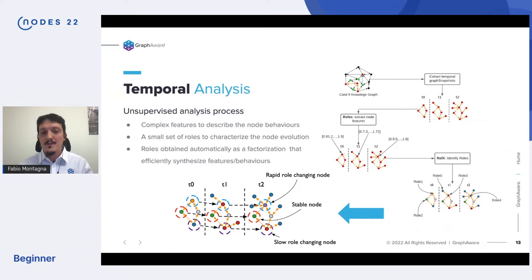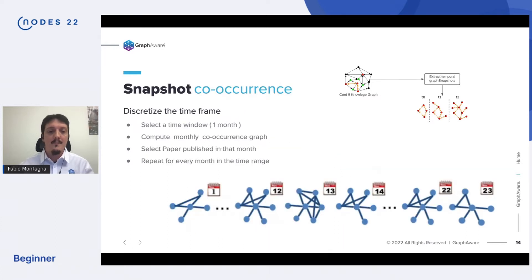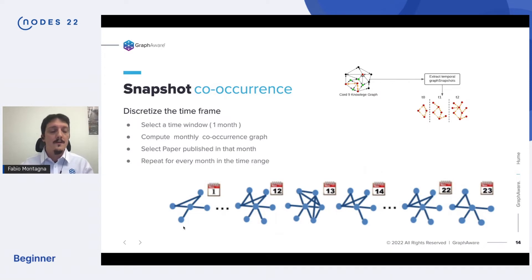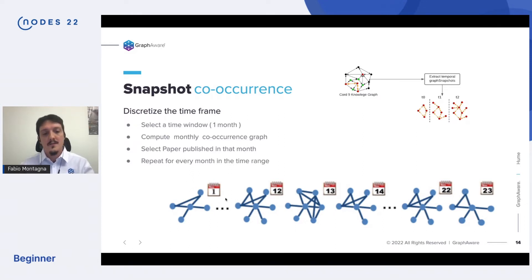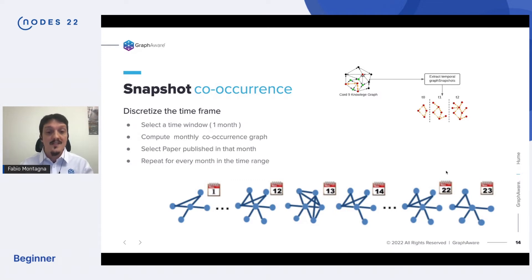The first thing we do is utilize time. We compute the concurrence graph monthly — we select the papers published in the first month and compute the first concurrence graph, then the second month the second concurrence graph, and so on. At the end, we have a series of graphs representing snapshots of the state of the graph at each moment.